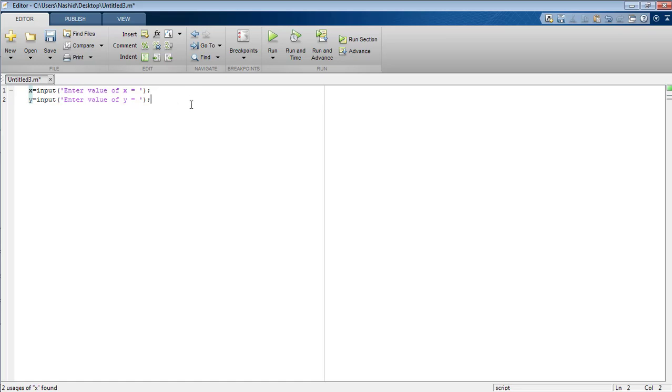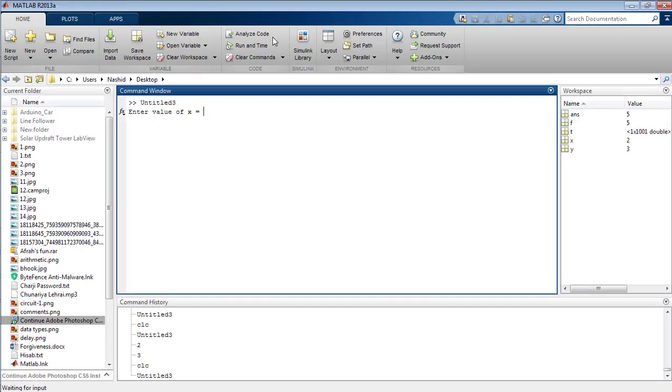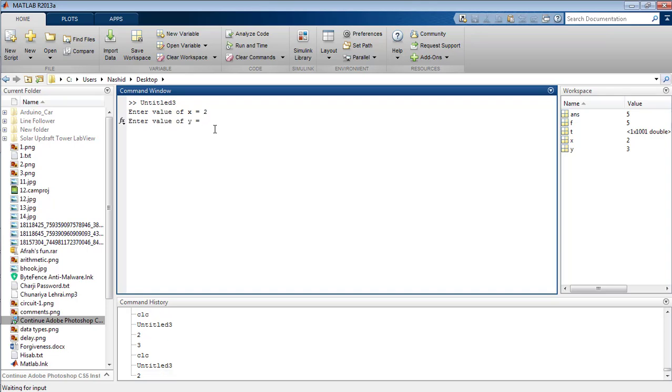Now the third variable is the sum of the first two variables, that is z equals x plus y. So now run your program that will move you to the command window. The program is asking to enter the value of x. I am assigning x the value 2 and y the value 3. Now you can see the result of the sum of both variables x and y has been displayed on the command window as 2 plus 3.